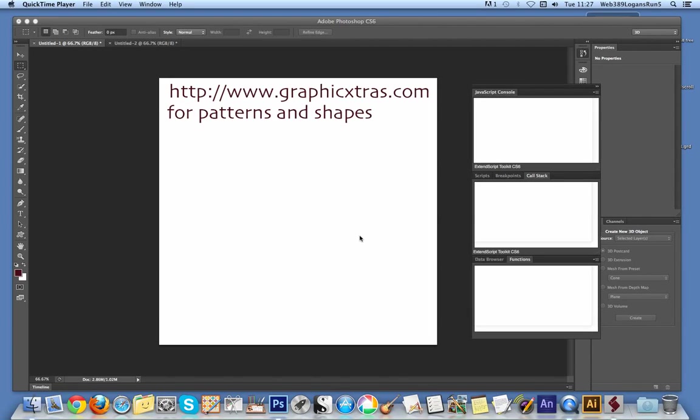In this tutorial I'm going to show you how to use the new deco scripts in Photoshop to fill an entire document with a particular image or text. In this example it's going to be text.